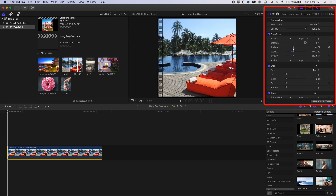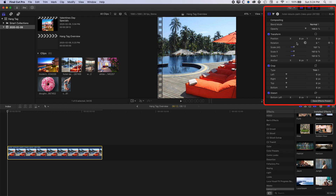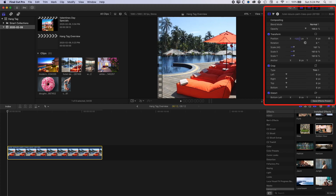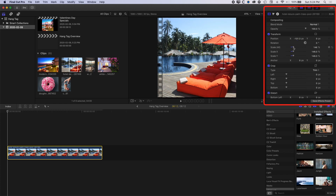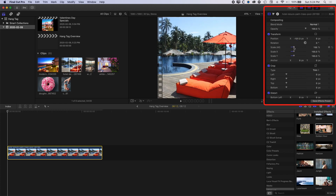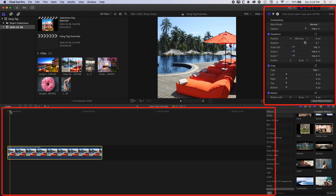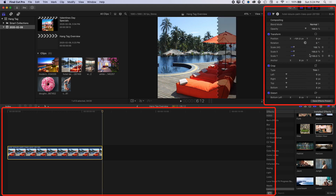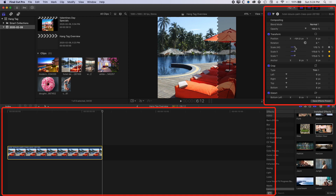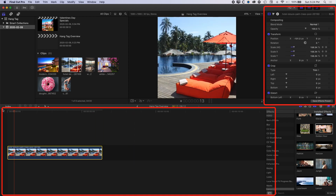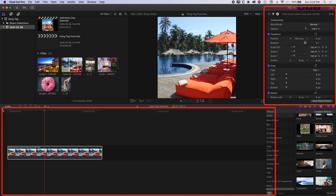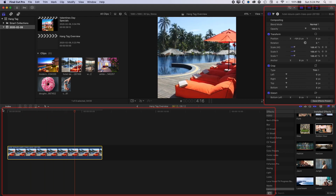We're going to scale this up so it fills the square video and use the position to offset it so we get a bit of the swimming pool and the seats. Then I'm going to get this to slowly zoom in throughout the video. At the beginning I'll have this at 155 percent, then at the end I'll increase it to 175 percent. So we've got a nice slow zoom to our video, which will act as a nice backdrop to our hang tag when it drops down.